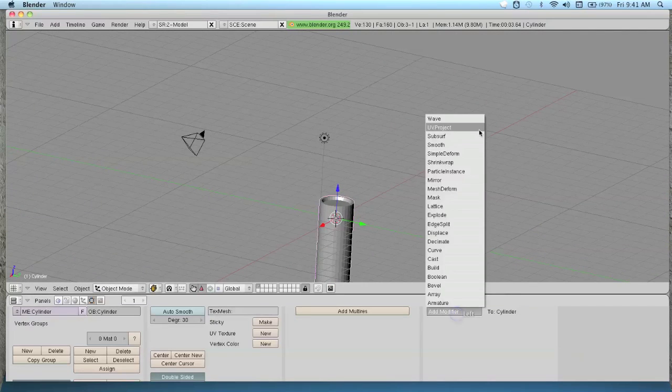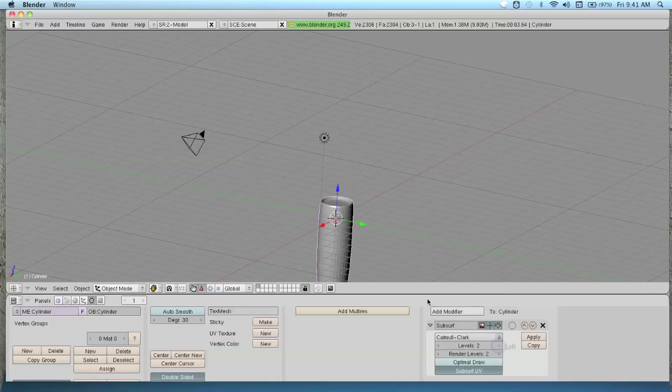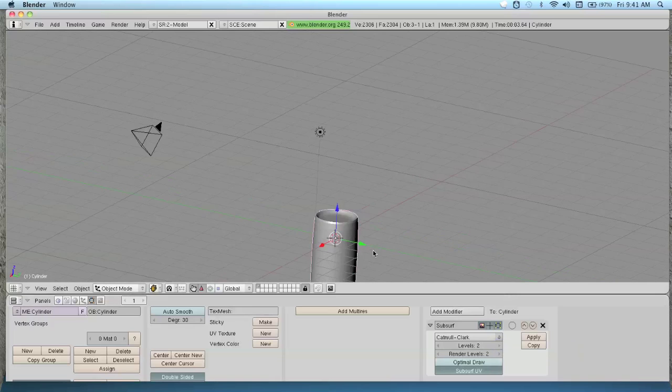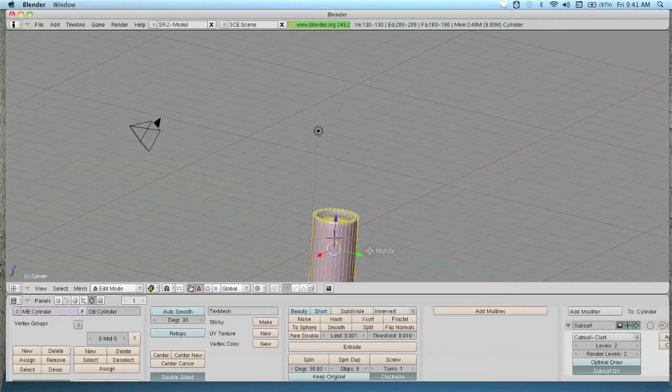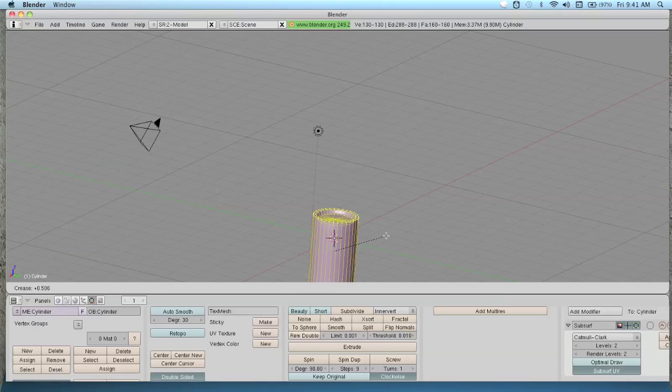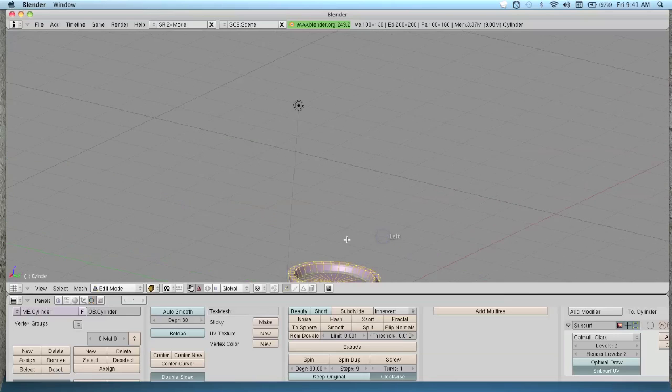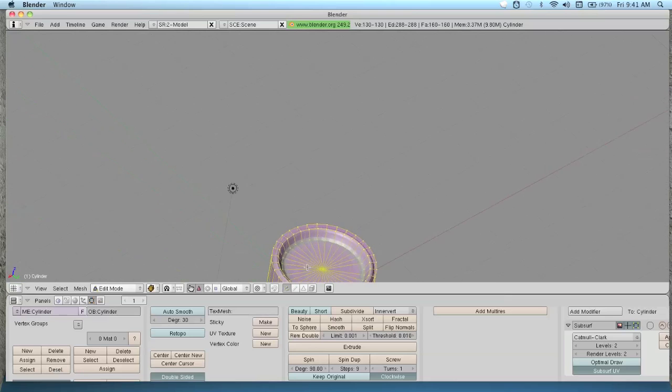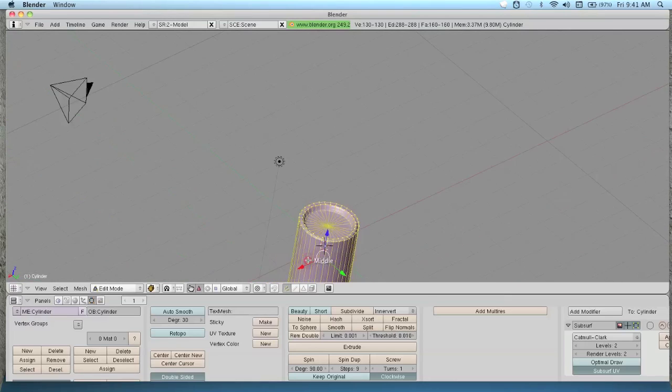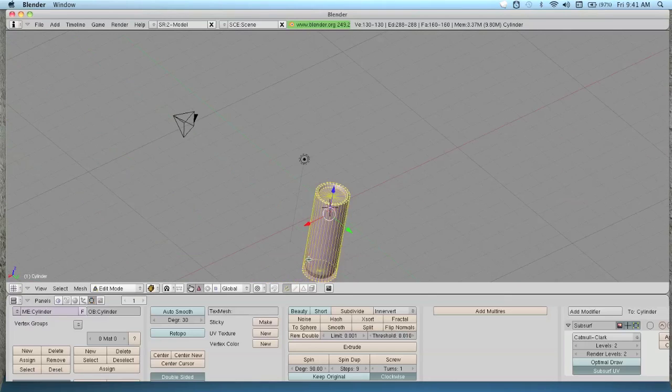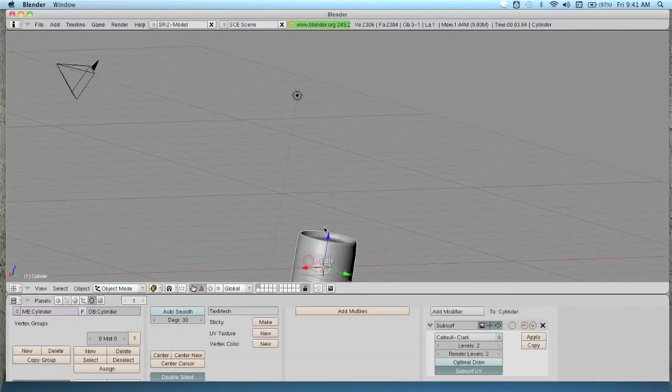Now you've got this. I'm going to add modifier and subsurf. Set the levels to about 2. Then go back into edit mode and hit shift E. That affects how the subsurf modifier modifies the candle. Drag it so the edges are sharp but pretty sharp but still smooth. Tab out of edit mode. It looks like this now.